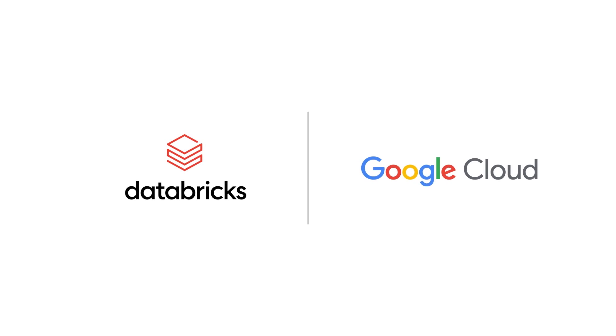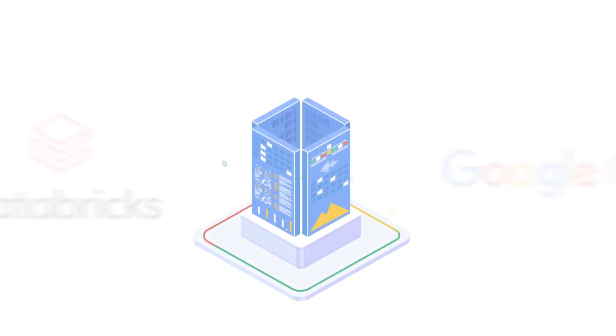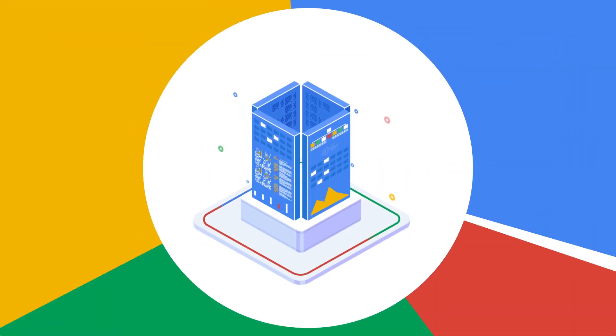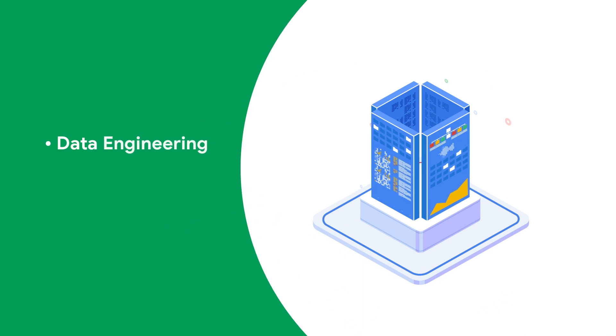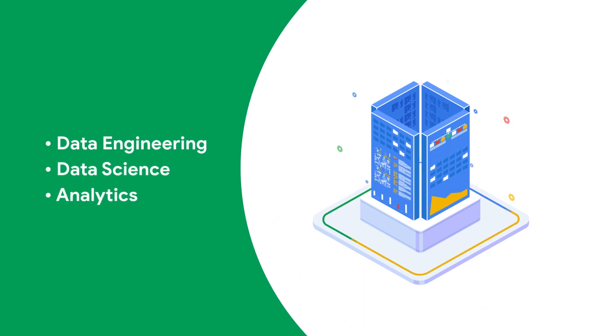Databricks and Google Cloud have partnered to develop an integrated open analytics platform for data engineering, data science, and analytics.